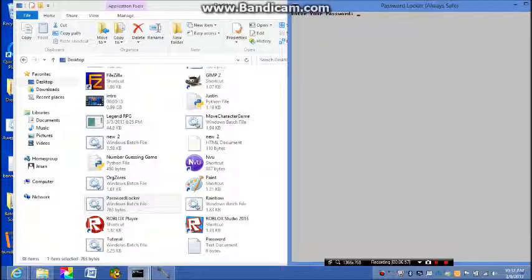Keep your password secret, so then enter vids. You did it! Here is your secret stuff, secret item vids.